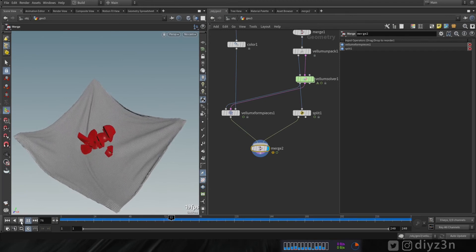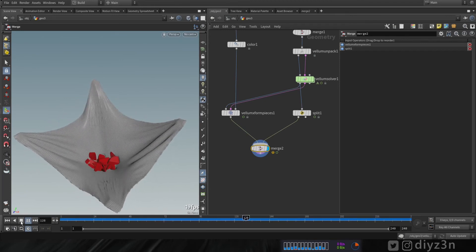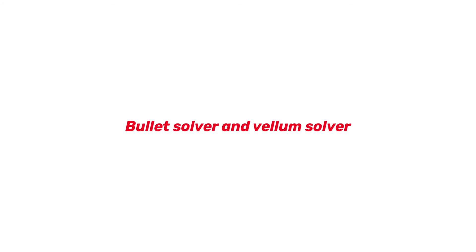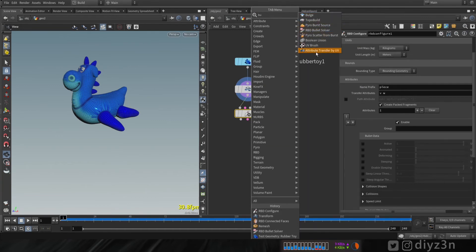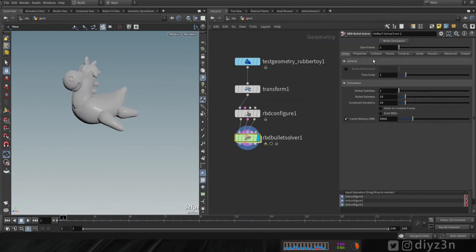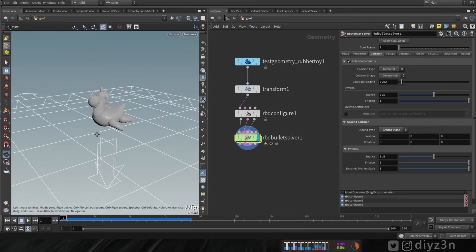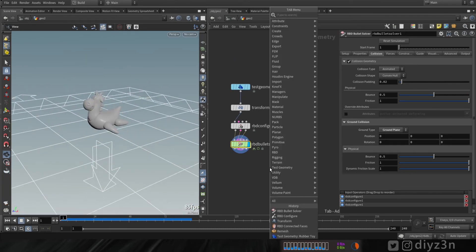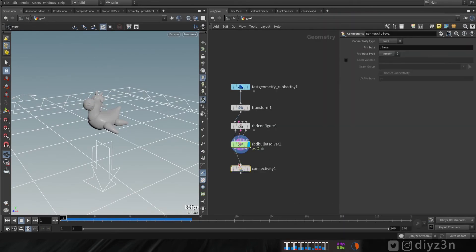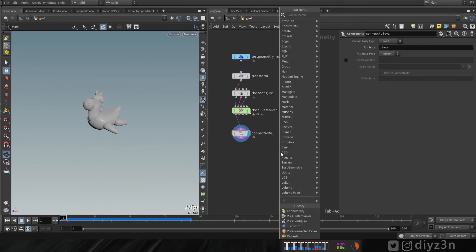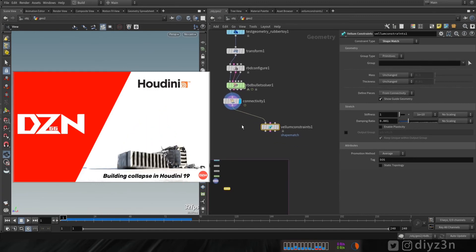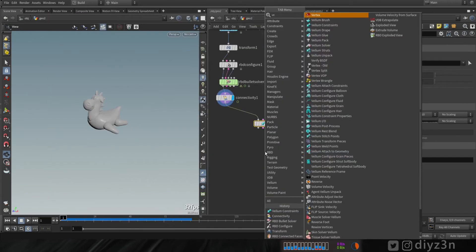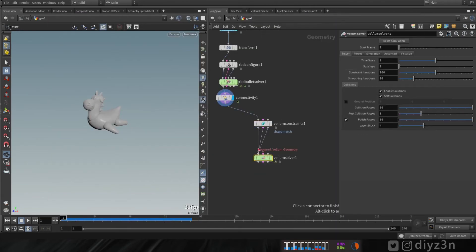That's nice — that's approach number one. Let's look at another approach. Now let's say we have a bullet solver — let me quickly set up this bullet solver. We want to take advantage of the bullet solver, for instance with a building using awesome constraints like in this reference video, and we're gonna combine that with vellum. Let's see that.